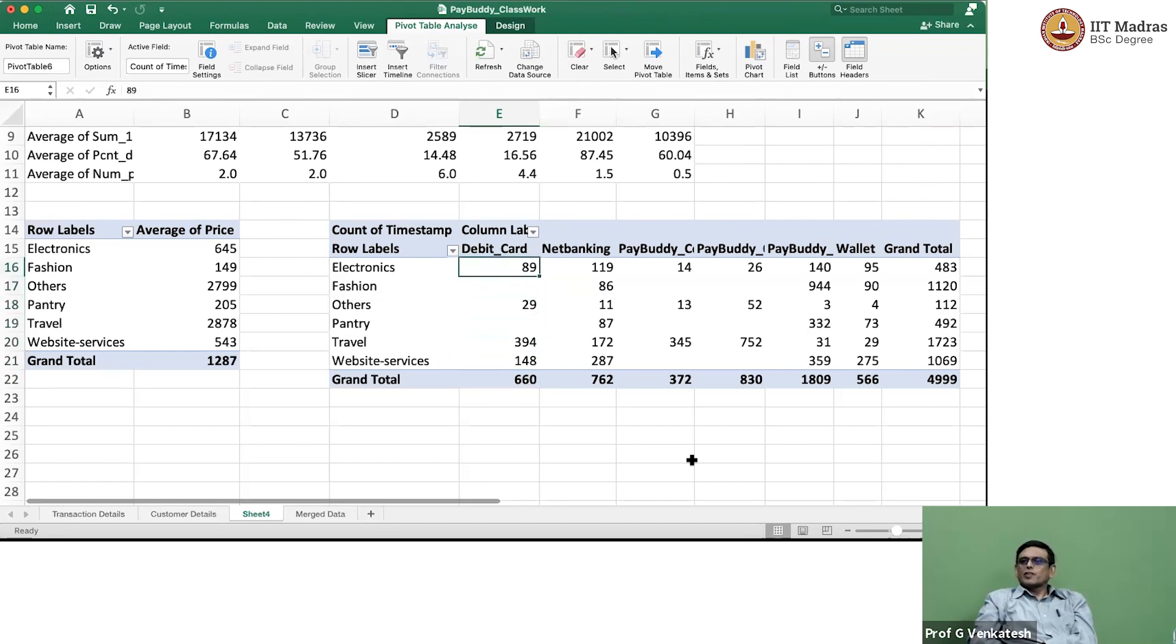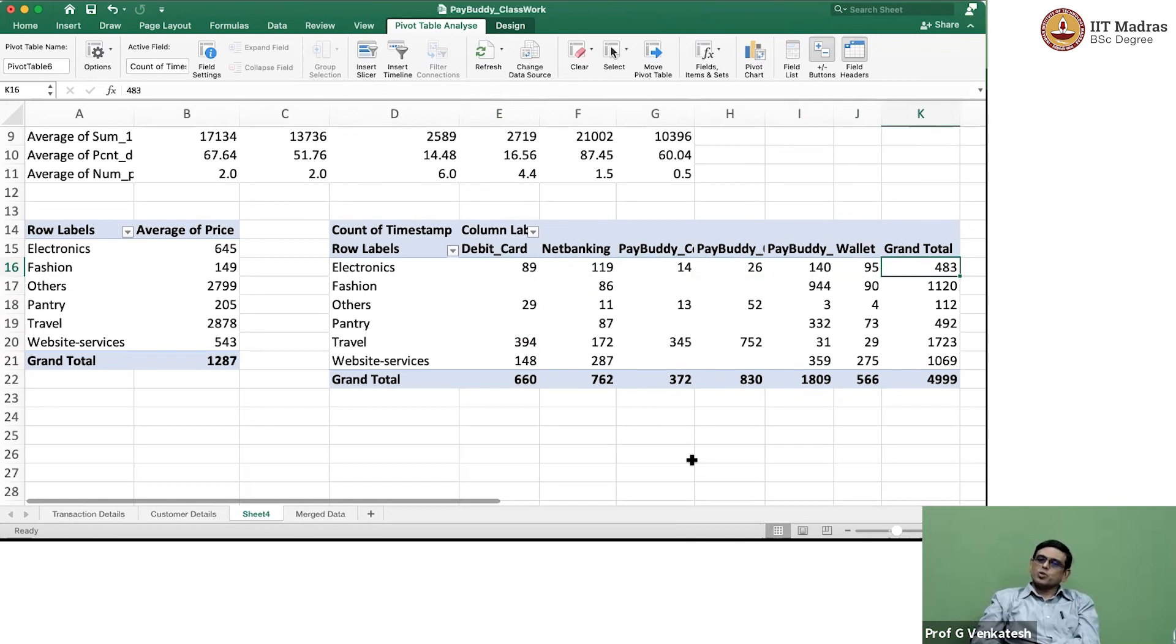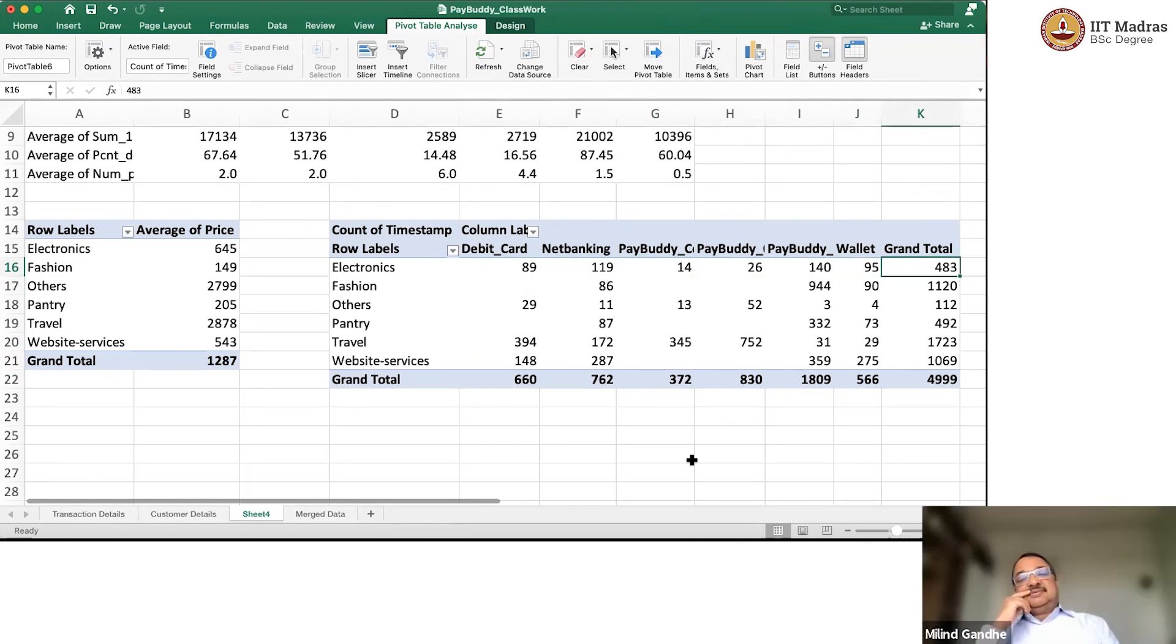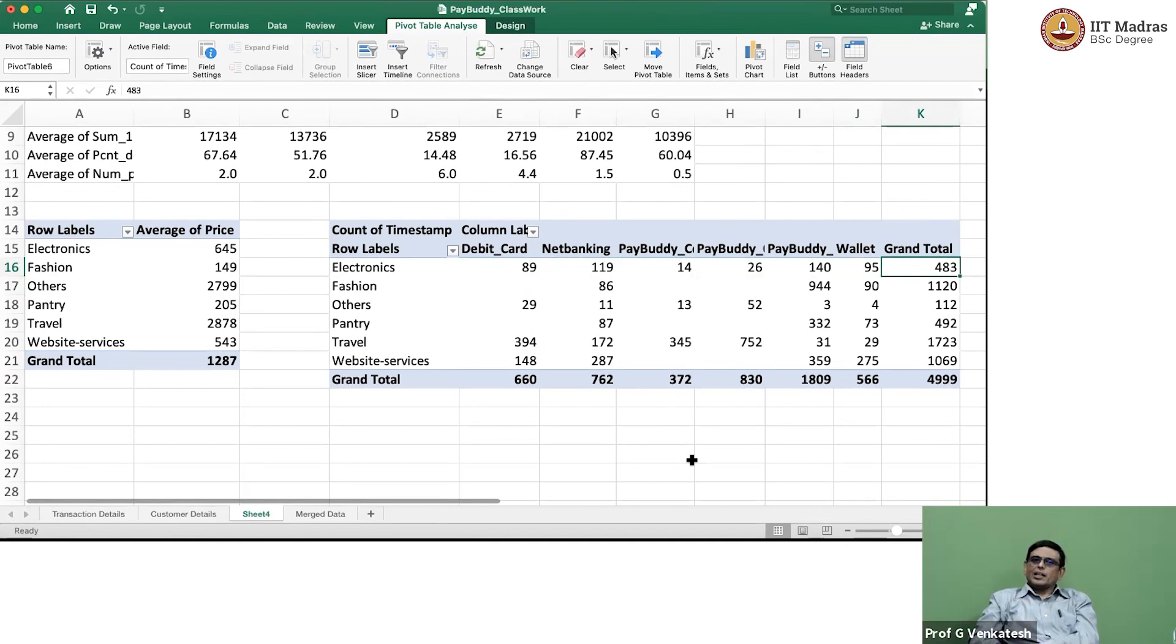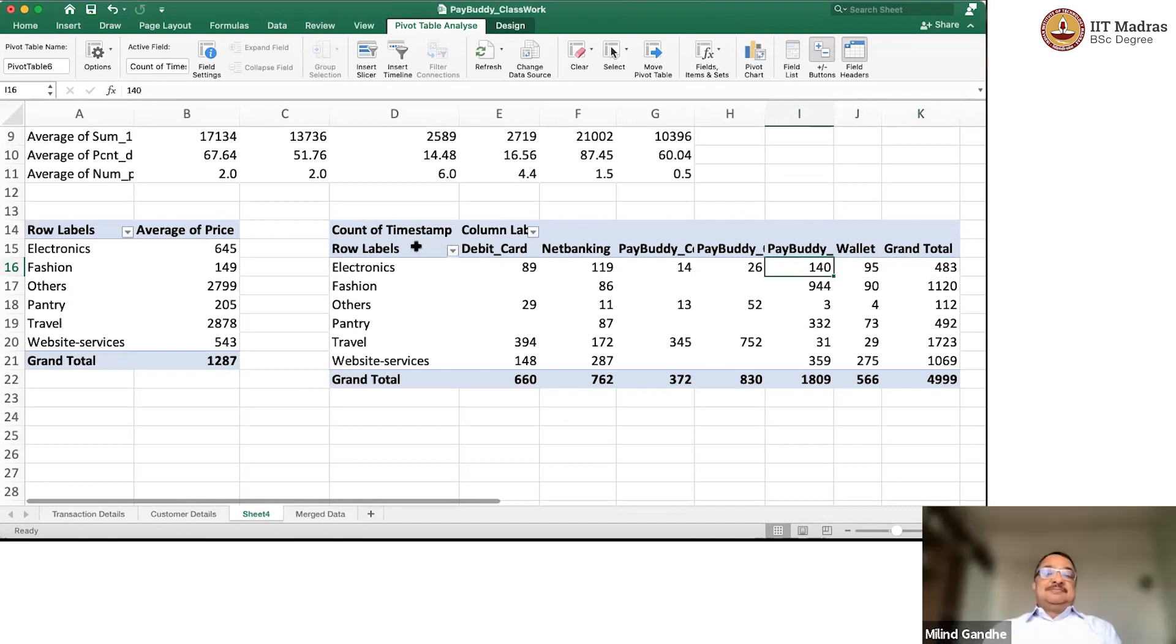Okay. That is what it means. And horizontally if you read, you have to say, but by value it will look very different. They are saying 483 out of 483 total transactions that were carried out in which electronics was purchased.